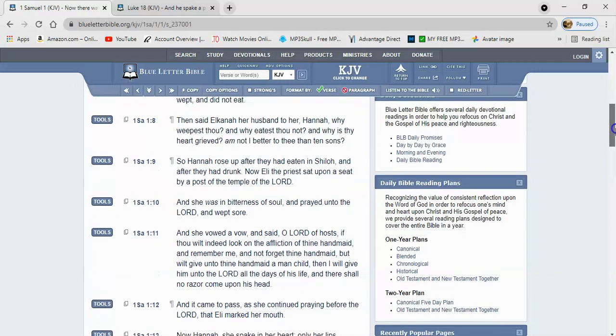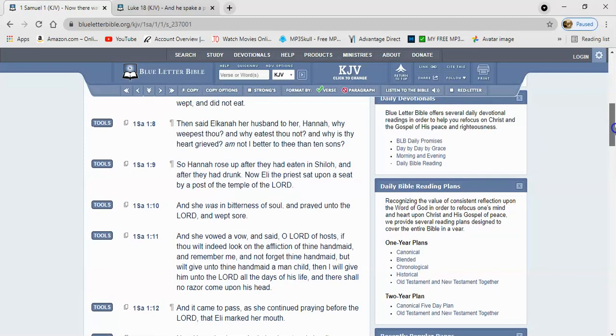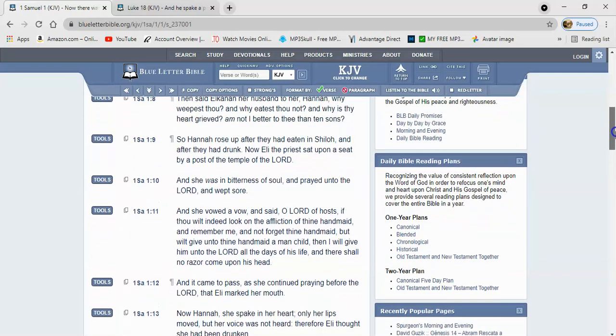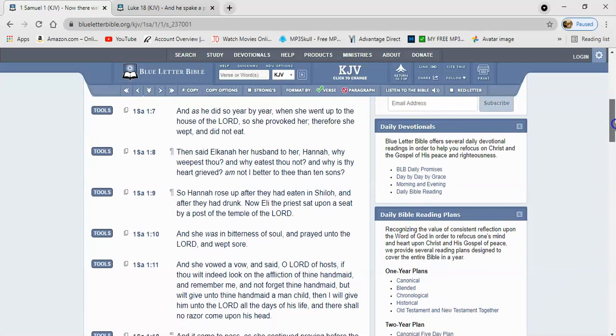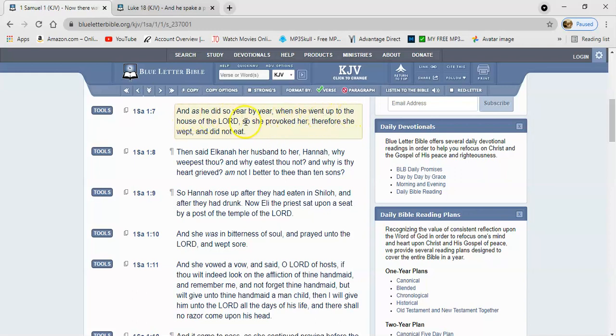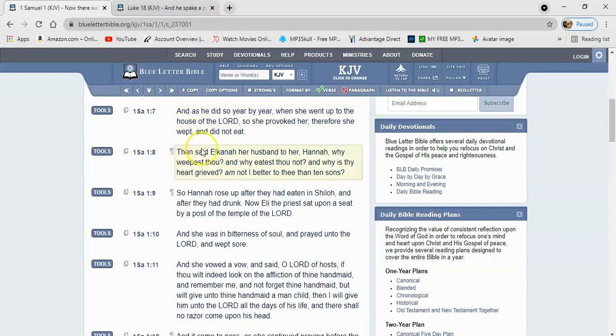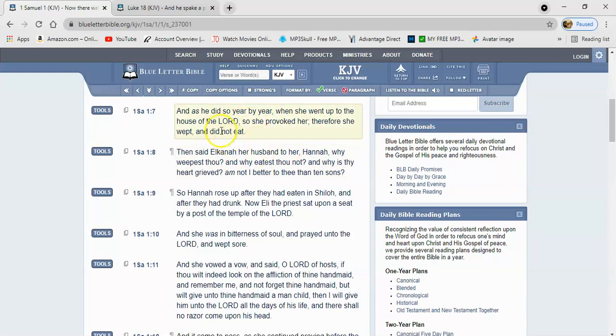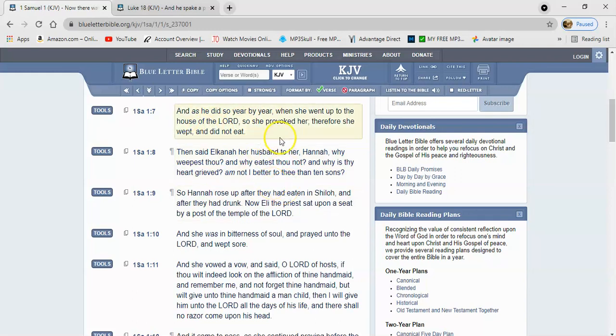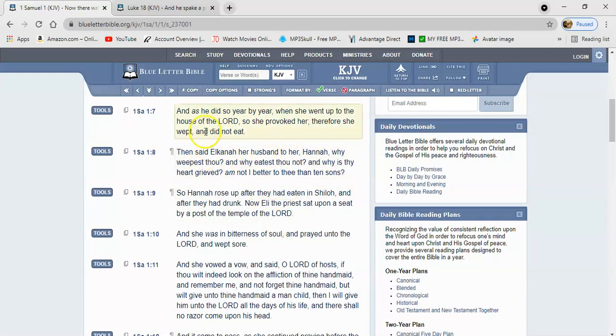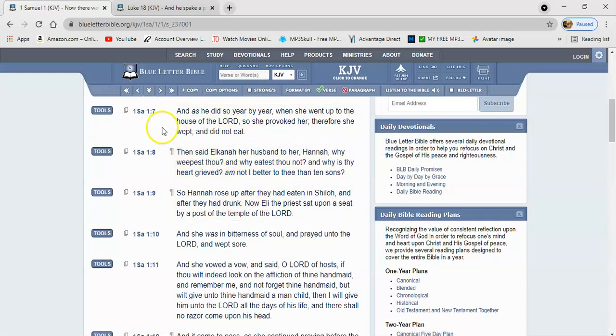This is 1 Samuel 1, I'll start at verse 7. It says, as he did so year by year, when she went up to the house of the Lord, so she provoked her. Therefore she wept and did not eat. So the other wife kept rubbing it in, poking fun at her because she couldn't have his children, even though she was able to. So that actually vexed her. And she went and excused herself from dinner only to go and cry to the Lord.